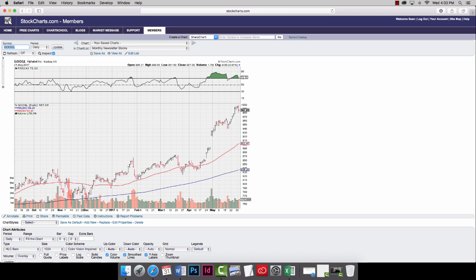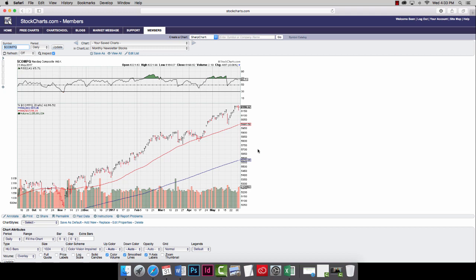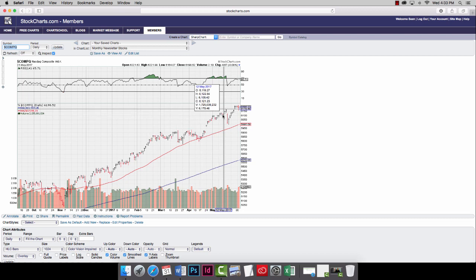Now, to get over there, you type in dollar sign, C-O-M-P, Q. And if you see right here, it sort of follows the same shape as Amazon and Google. Now, that's because these are two big contenders within the NASDAQ. And they were really the driving force behind this rally right here.